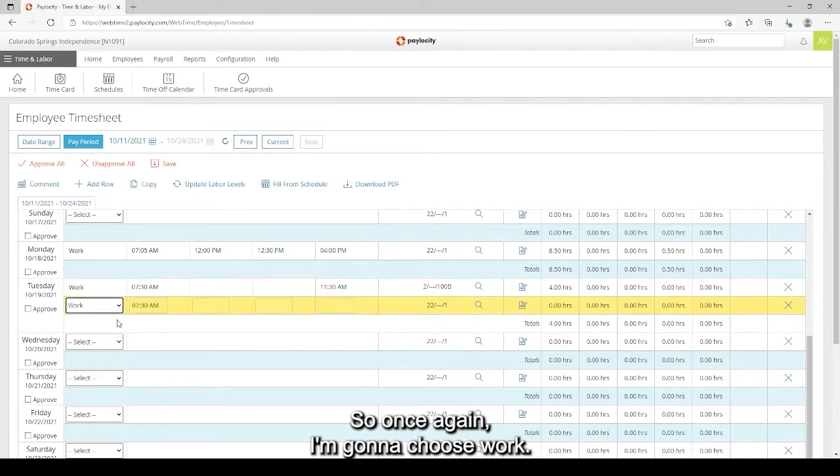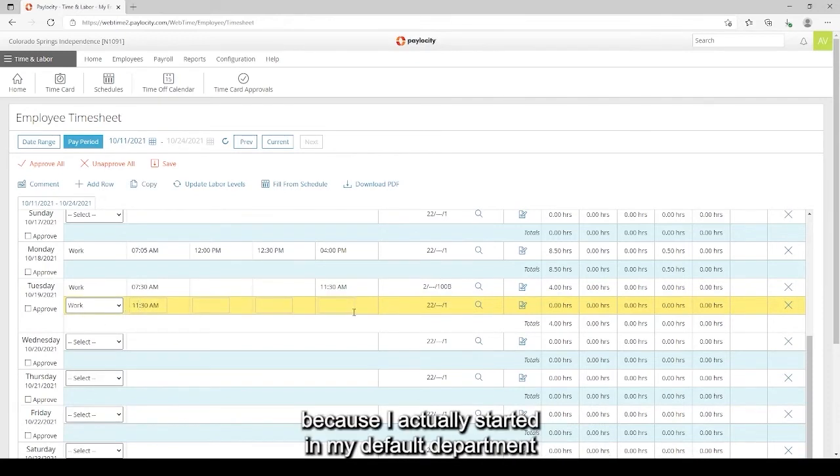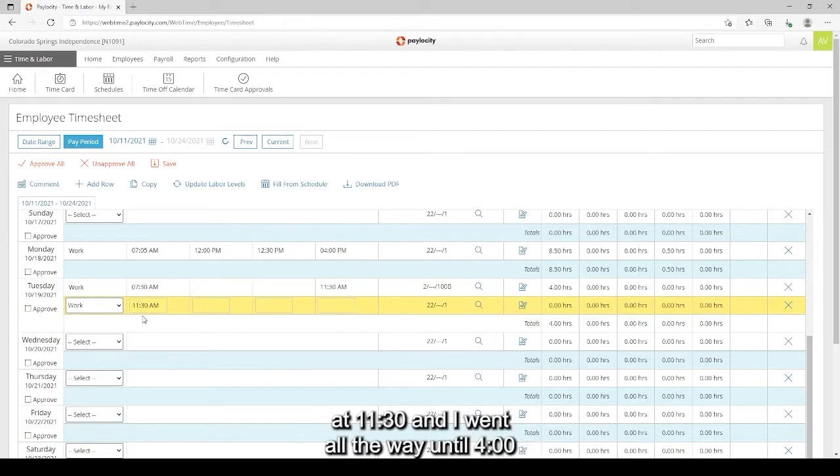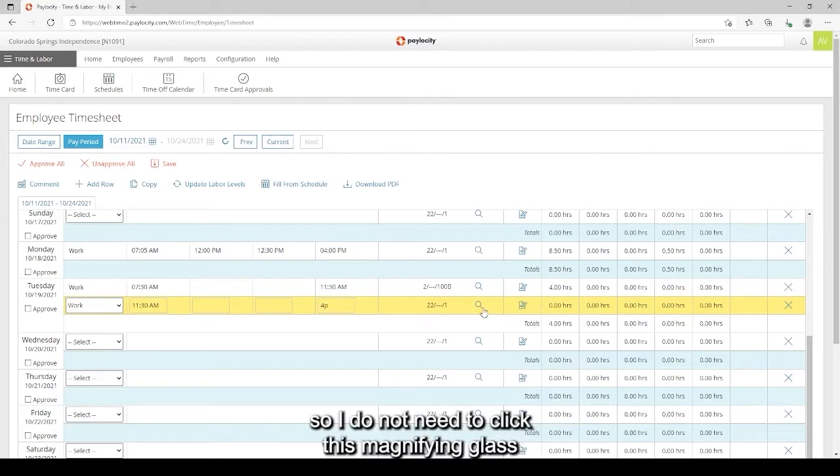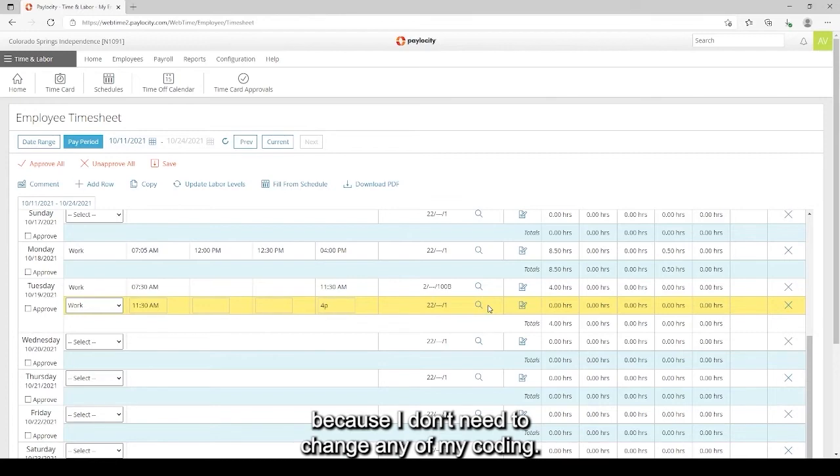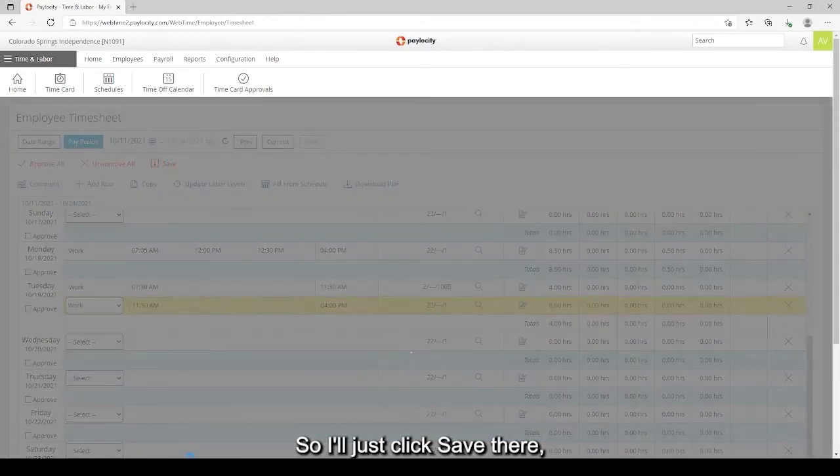So once again I'm going to choose work and now I'm going to change my start time because I actually started in my default department at 11:30 and I went all the way until 4. I'm in my default department so I do not need to click this magnifying glass because I don't need to change any of my coding. So I'll just click Save there.